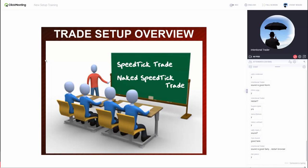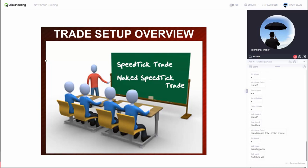If somebody complains about sound, please help them by typing in the chat and letting them know to restart their browser. Connor is off today so it's just me and you guys. The first thing we're going to talk about is our trade setups. The first one is one of our oldest trade setups. This new setup is essentially a tuning of that older one — we've got new indicators, and those new indicators help us take what we're now calling the Naked Speed Tick trade setup.